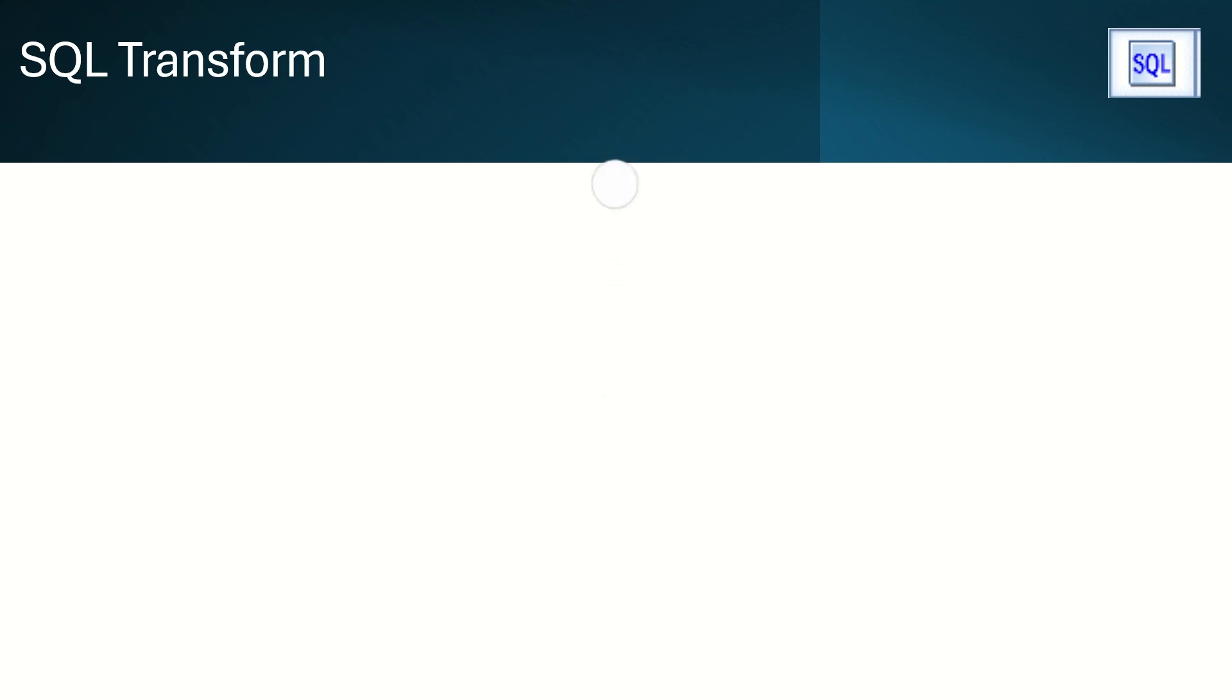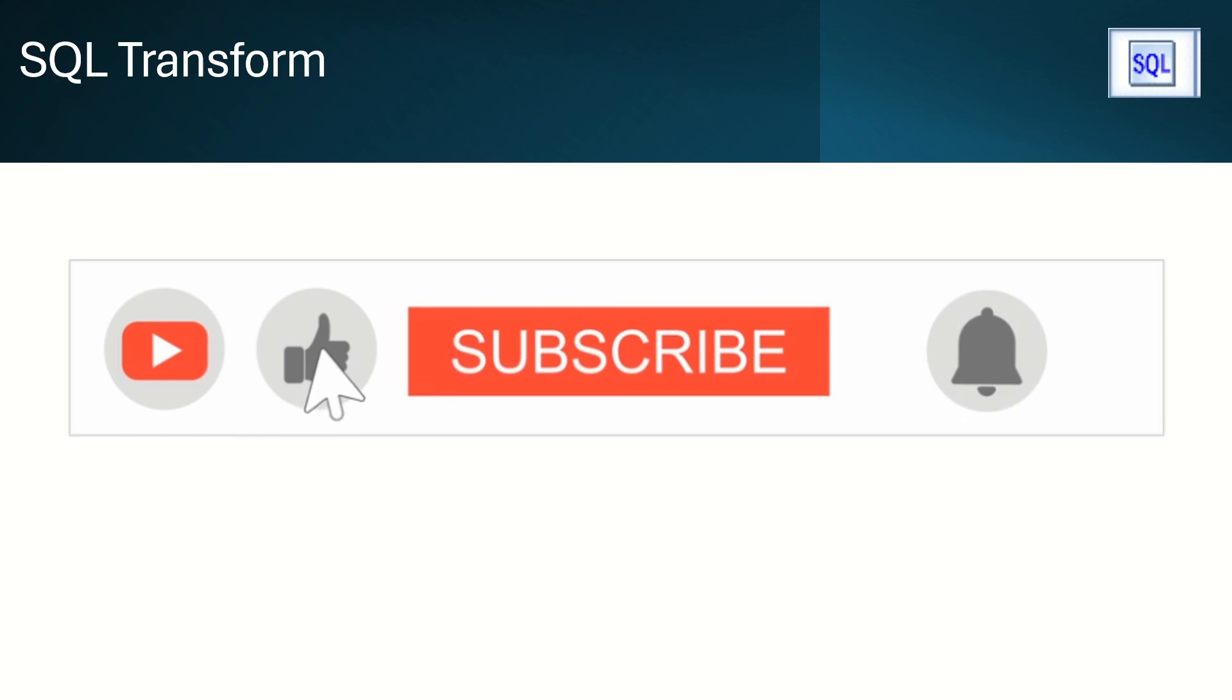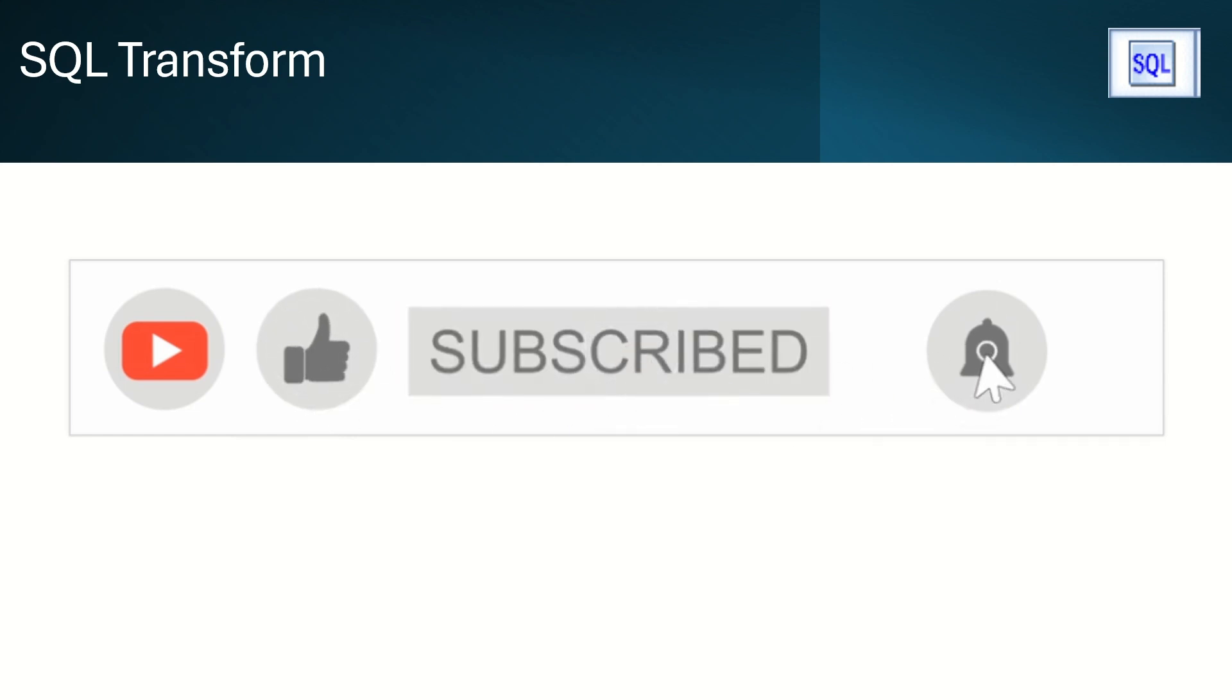Hello all, welcome to Techno Channel. In this video we will see how SQL Transform works in SAP BODS. Please subscribe to this channel for more content like this.